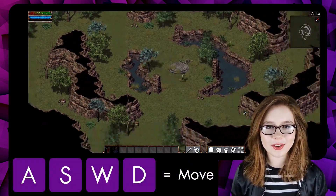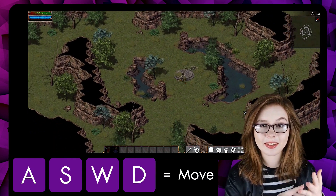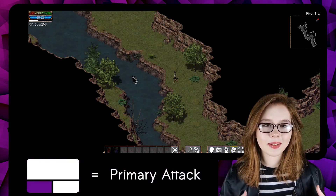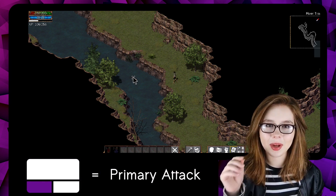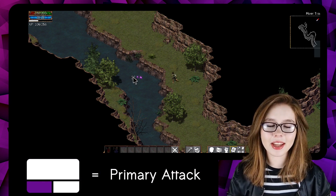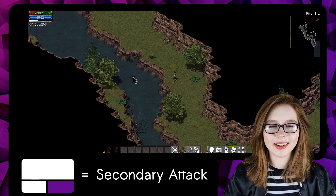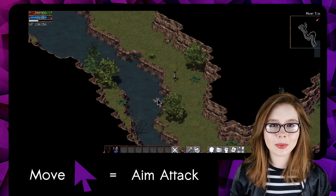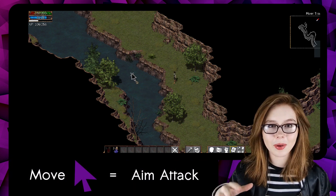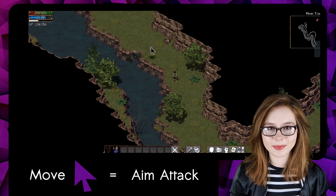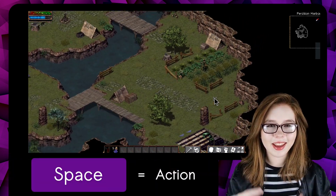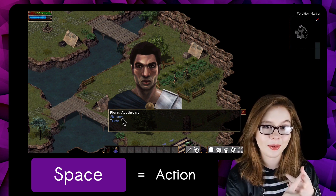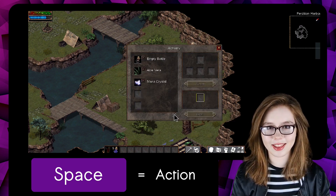We can move our character by either using the WASD keys or by using the arrow keys. To execute a primary attack, we do a left-click, and to execute a secondary attack, we do a right-click. To aim our attacks, we simply move the cursor in the direction we want our attack to go in. Lastly, the spacebar is used for actions such as talking to other characters and collecting things.